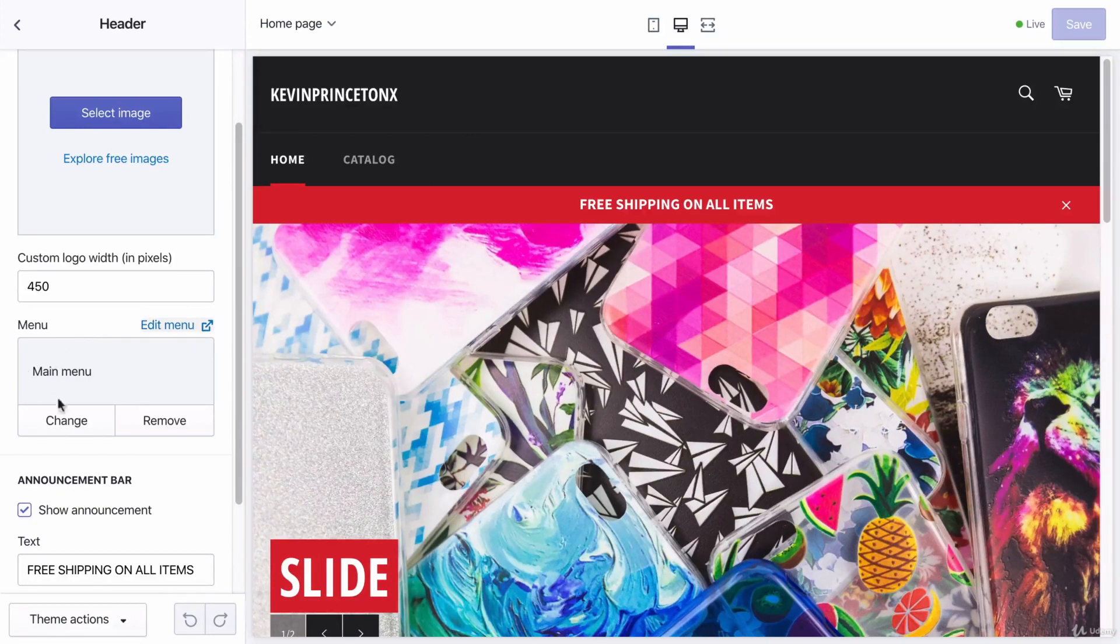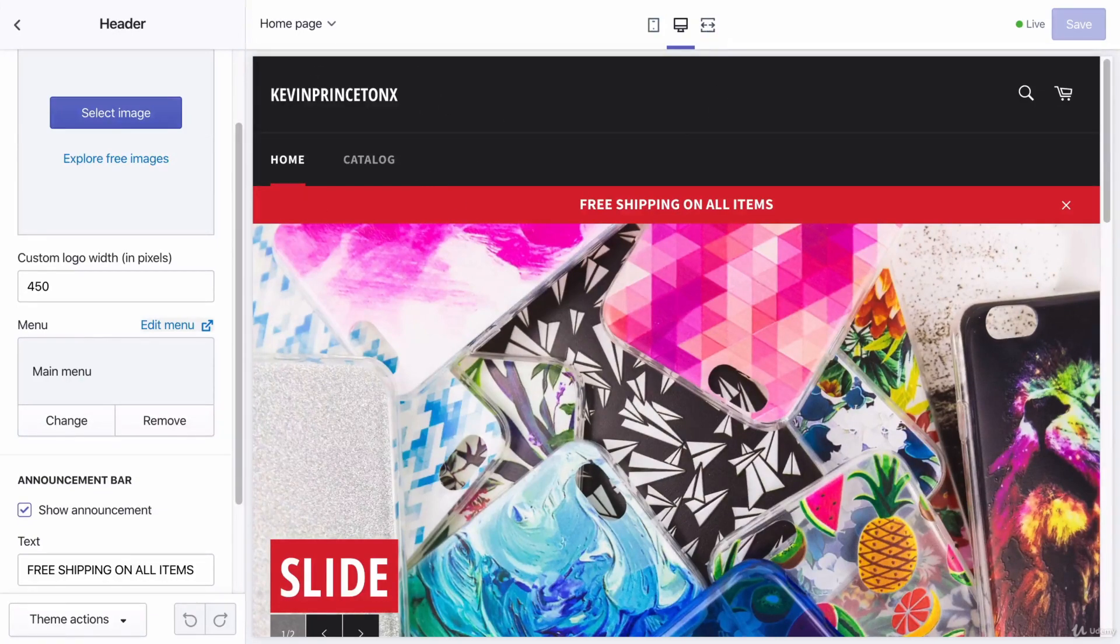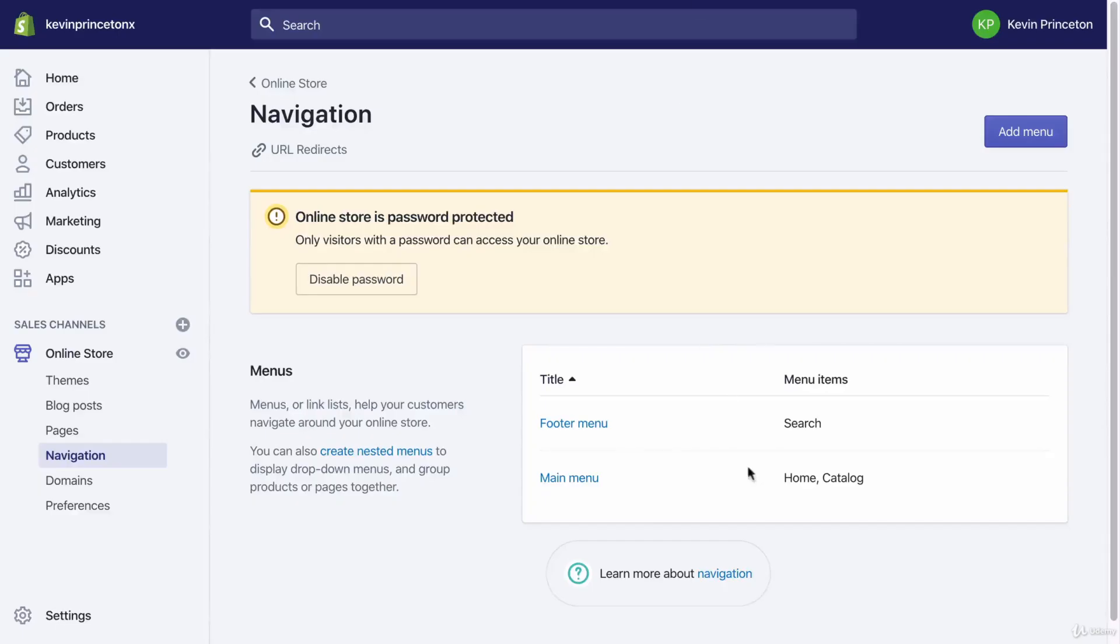This could easily also be the footer menu, but instead I put the main menu here inside my header section. So I'm going to edit the main menu and not the footer menu.